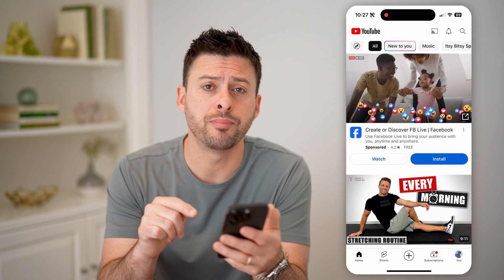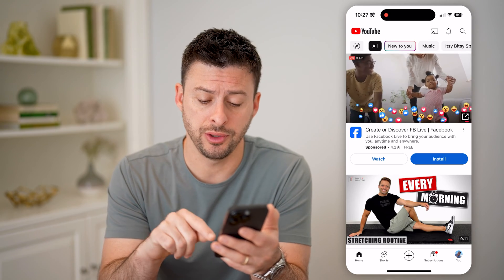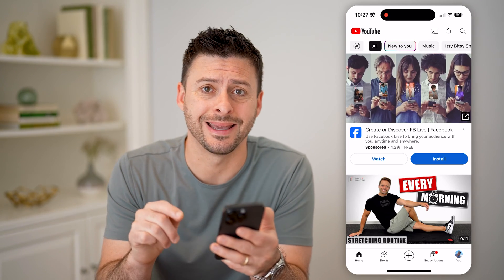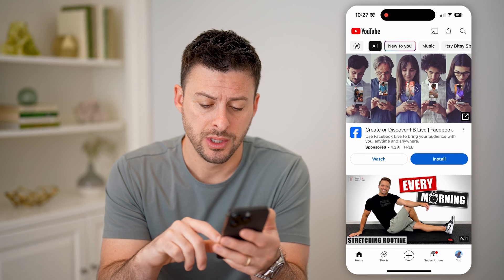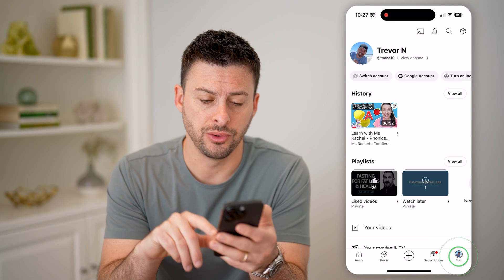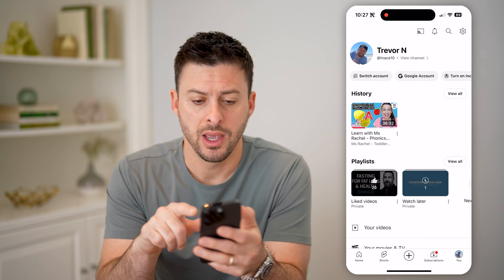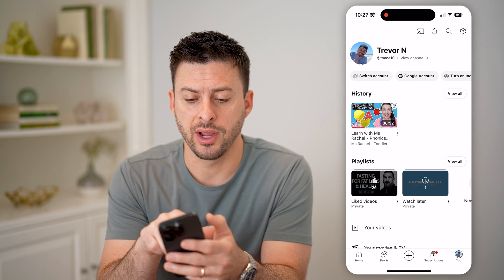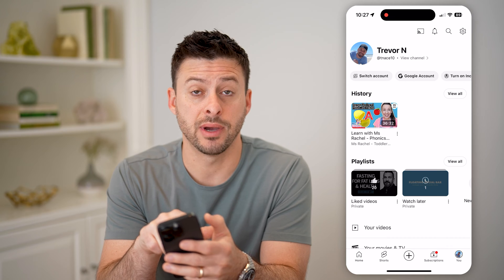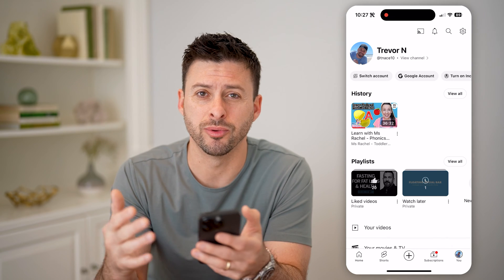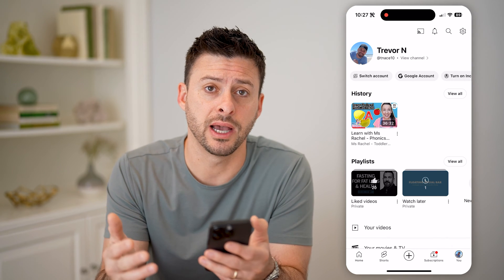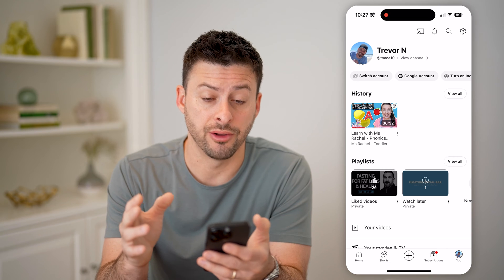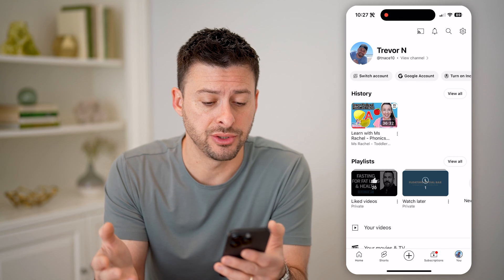Now on here at the very bottom right, you can see that I'm logged into my account. So I can tap on where it says you, and at the top left you can see Trevor and my channel. Keep in mind if you have multiple different Google accounts, you want to be on the account that you want to see that history for.